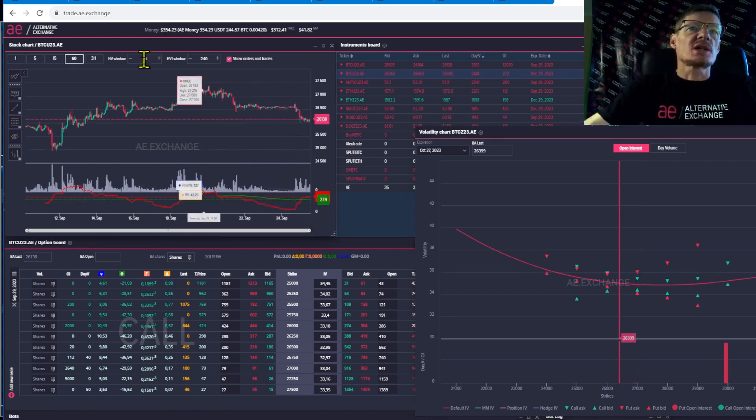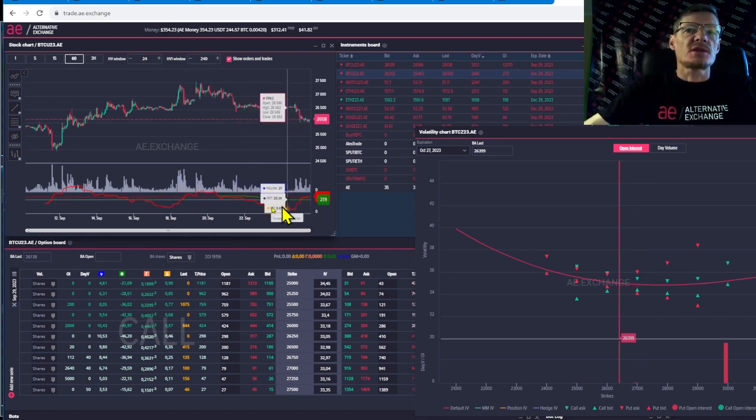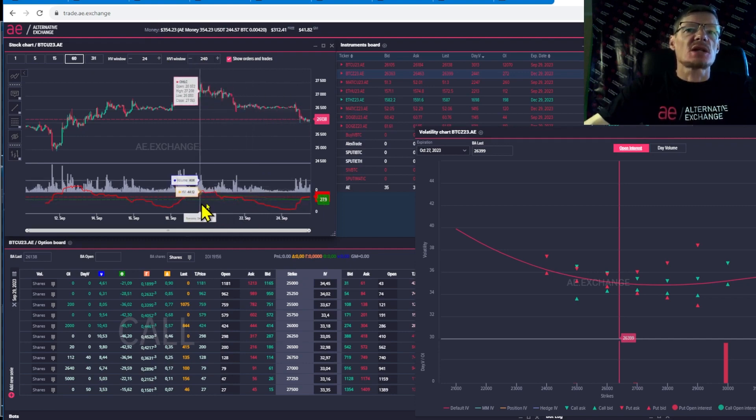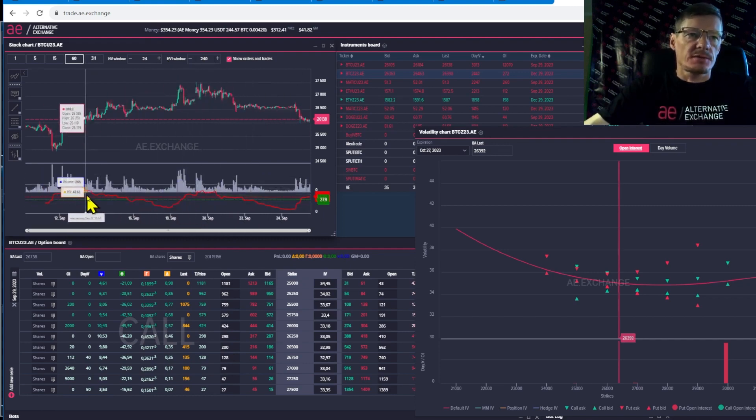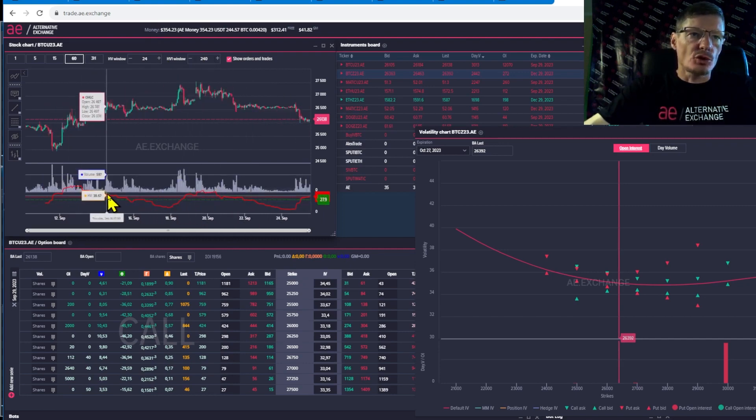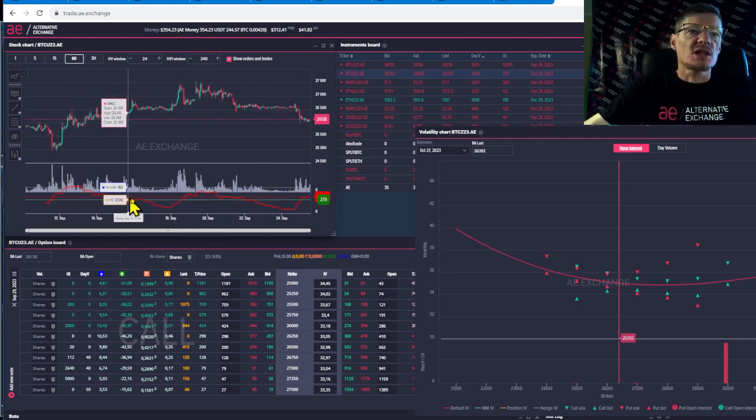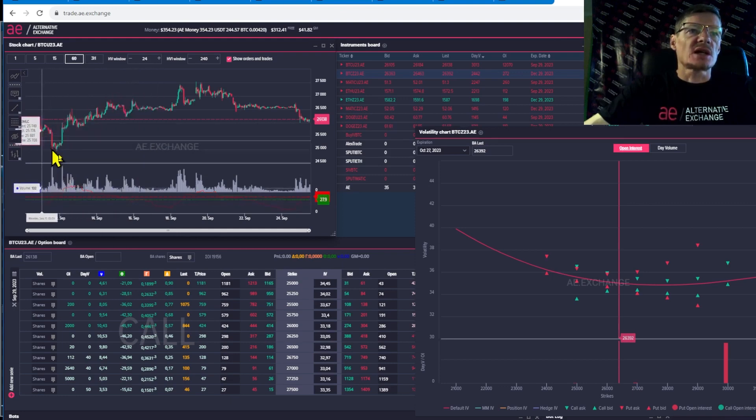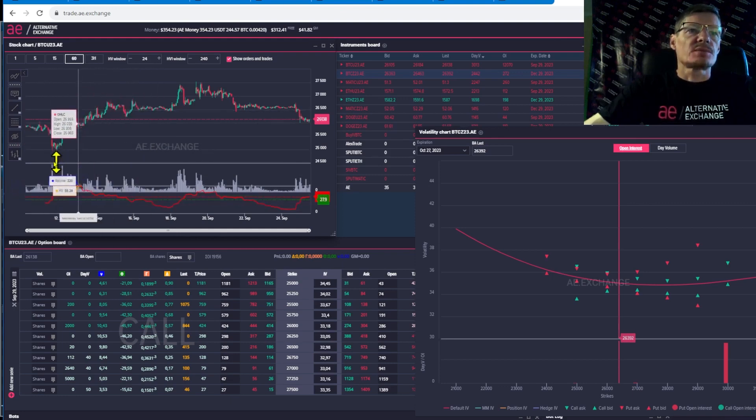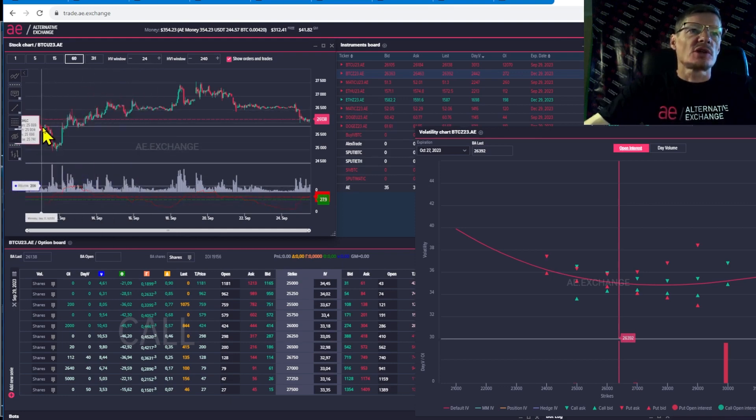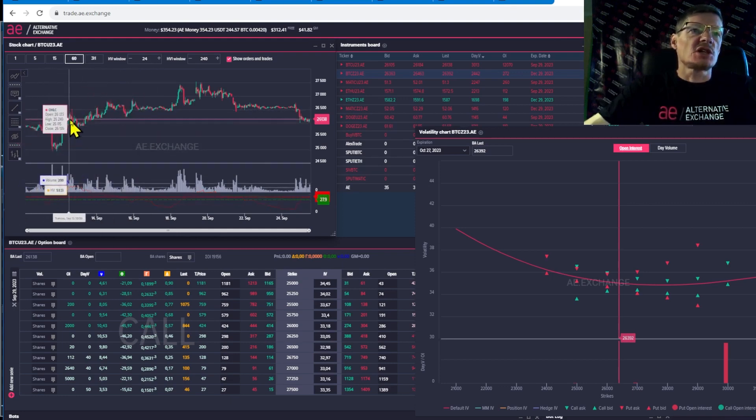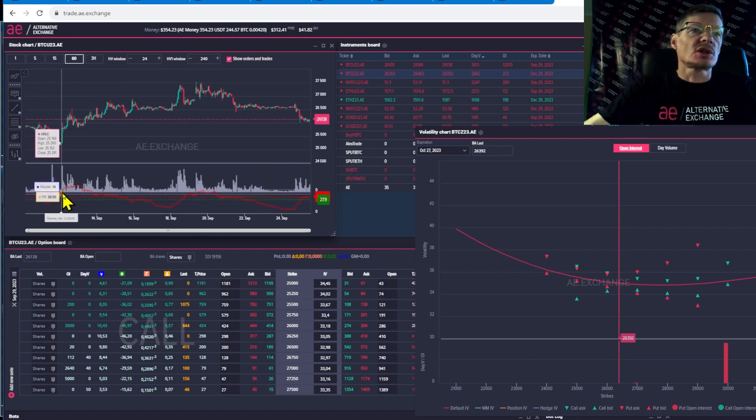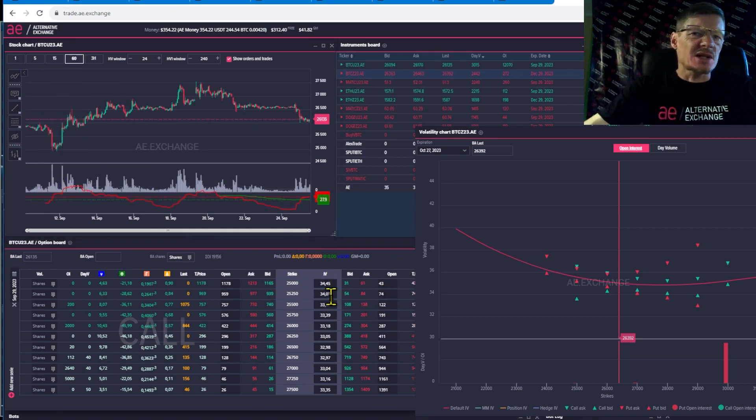Once again, in this chart, you can look at different volatility periods, compare them and make decisions accordingly. Let me remind you that volatility is the changeability of the price. It can indicate growth or fall.